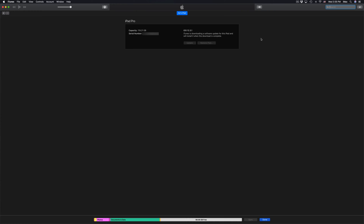Once you do that you will see this screen — this is normal, it's actually downloading the update right now. On your iPad you can still use it, but I suggest not using it for now. You could watch Netflix on your iPad while it's downloading because the download is being handled here in iTunes.